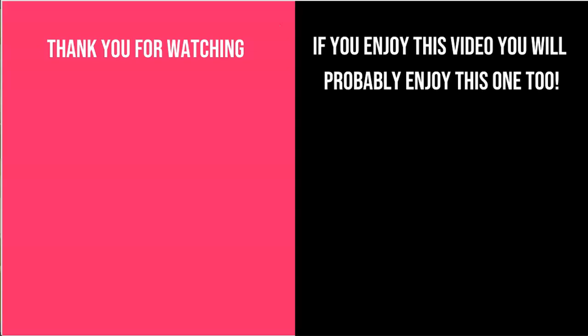If you enjoyed this video, make sure you subscribe to my channel. If you have any questions regarding this, make sure you put them in the comment section. I'll get back to you. If you enjoyed this video, check out the next video. You will probably enjoy this as well.